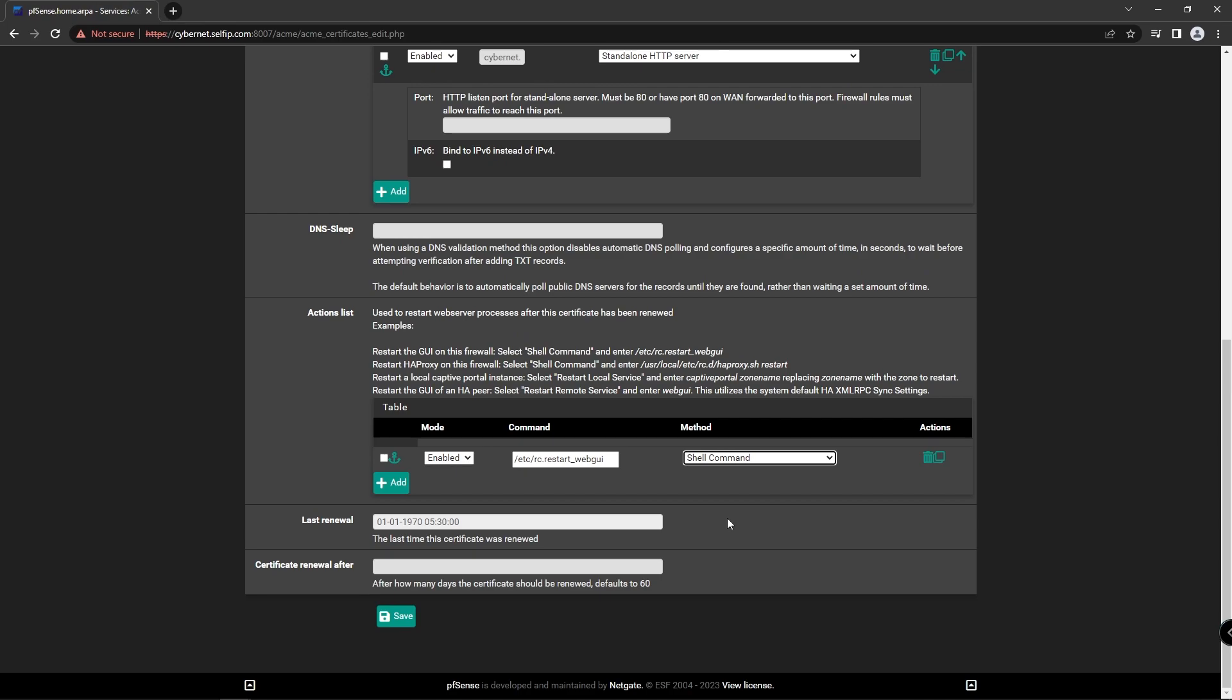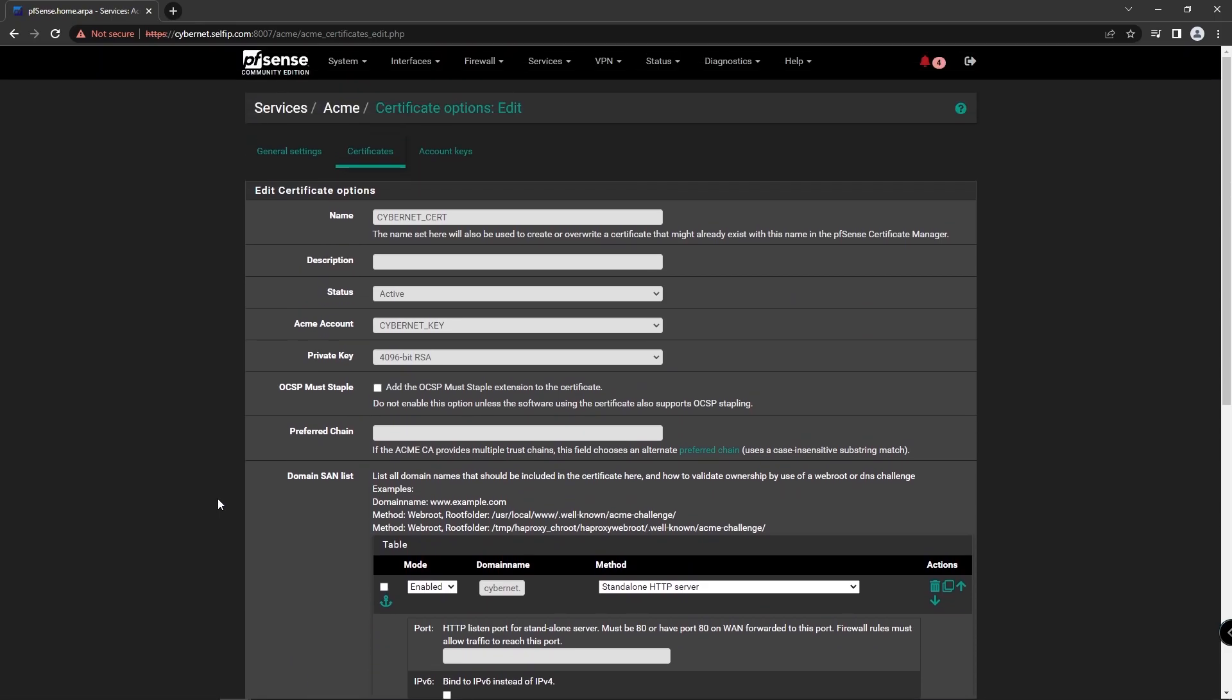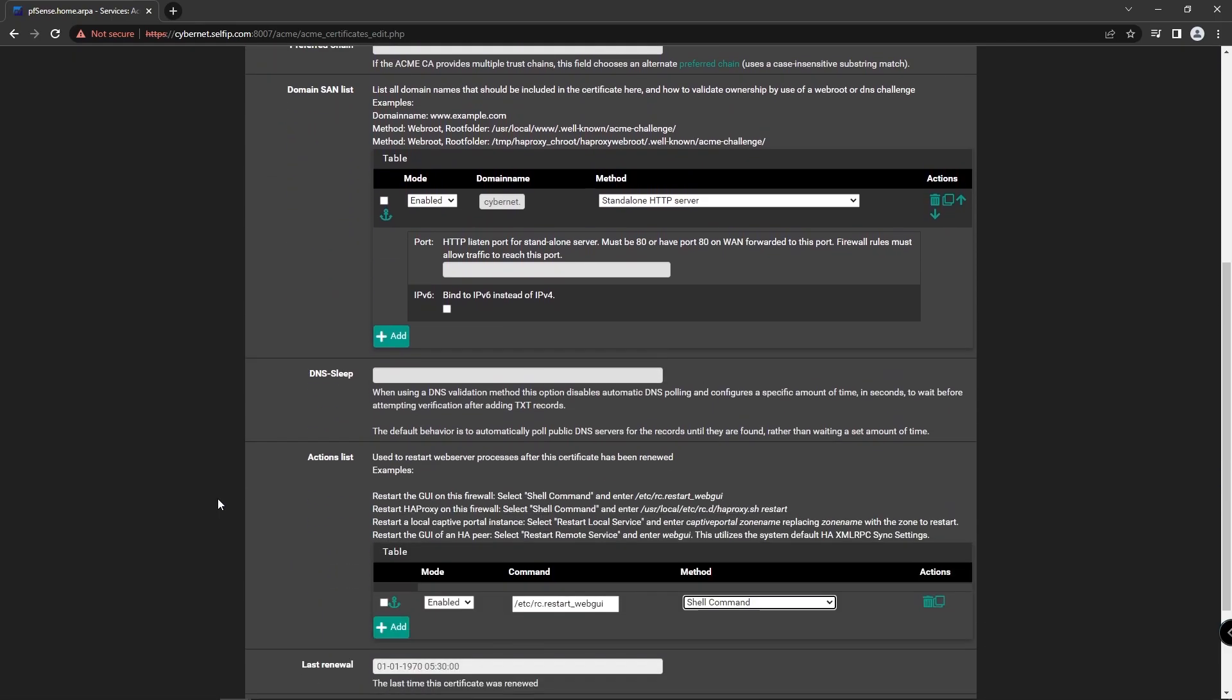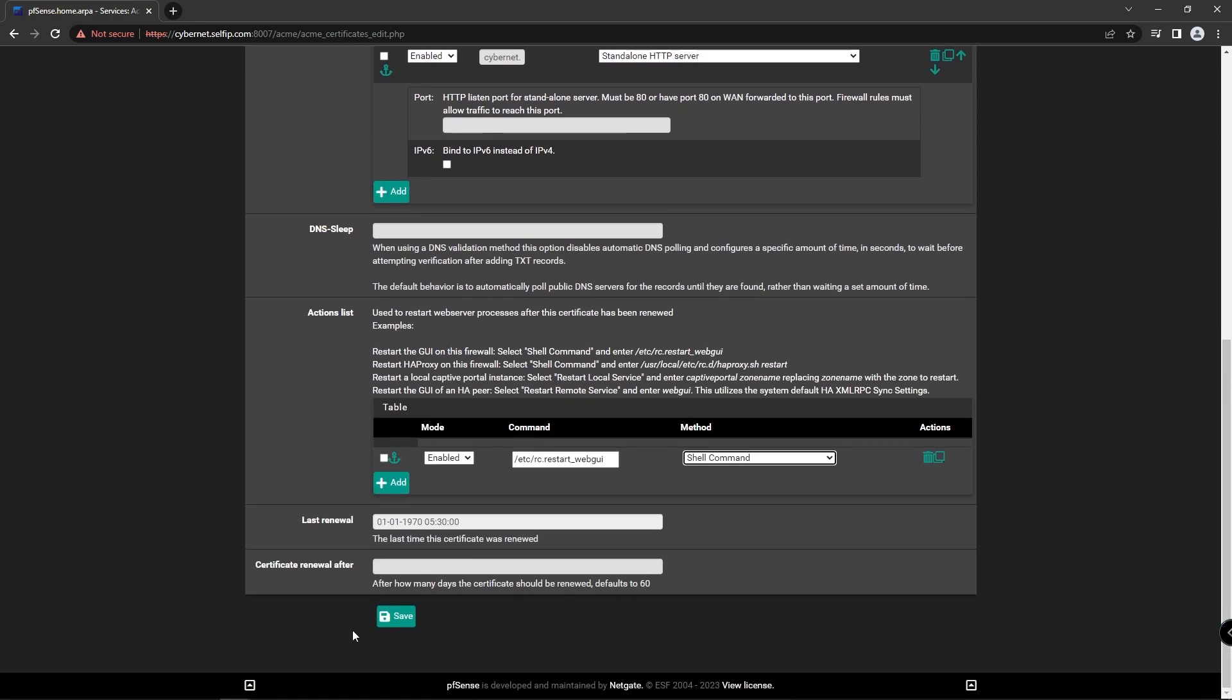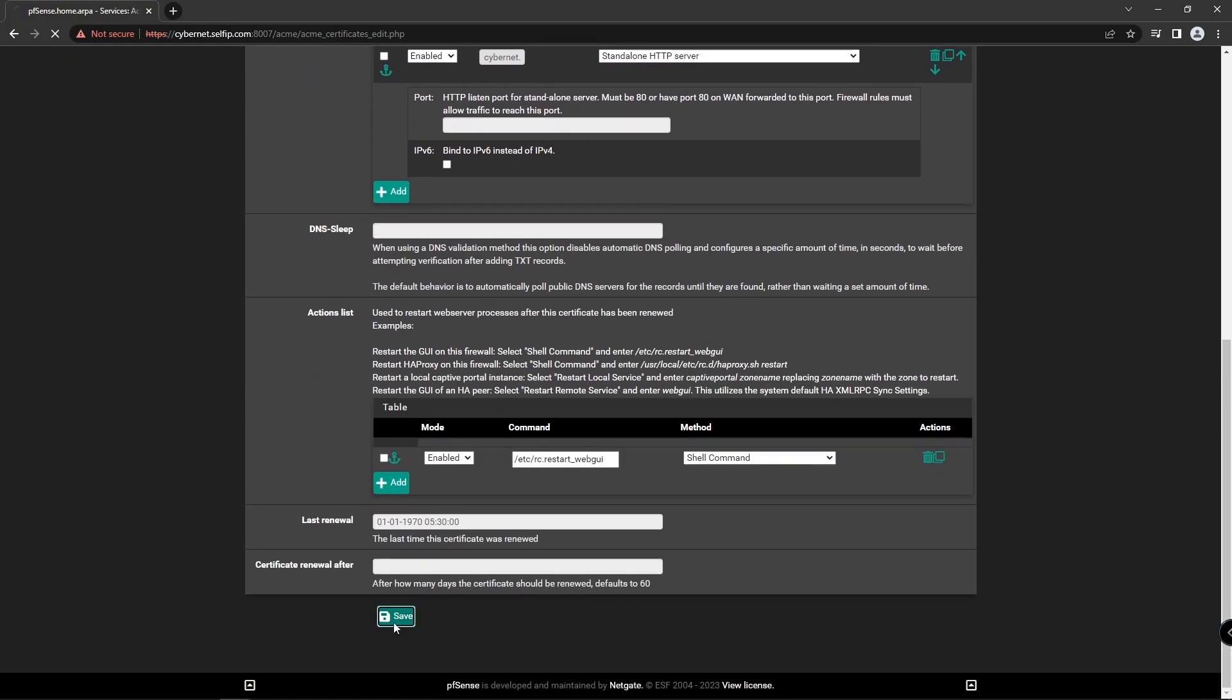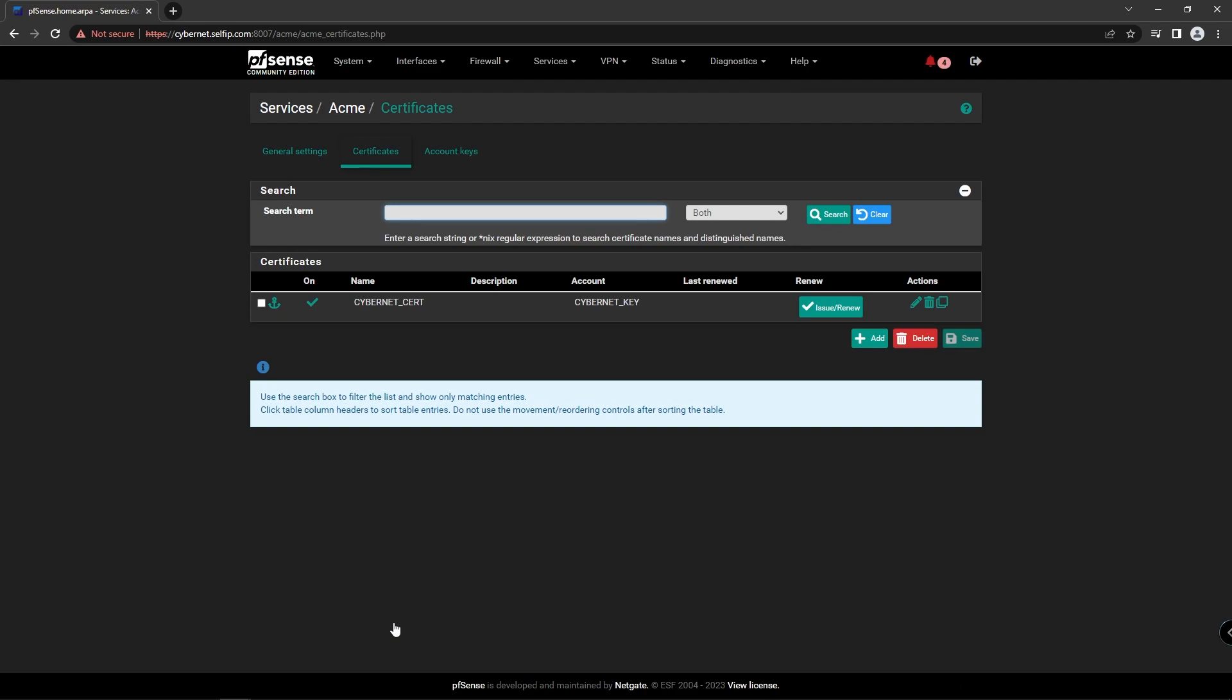And save the configuration. Your certificate has been added. Now we need to open port 80 on the WAN side.